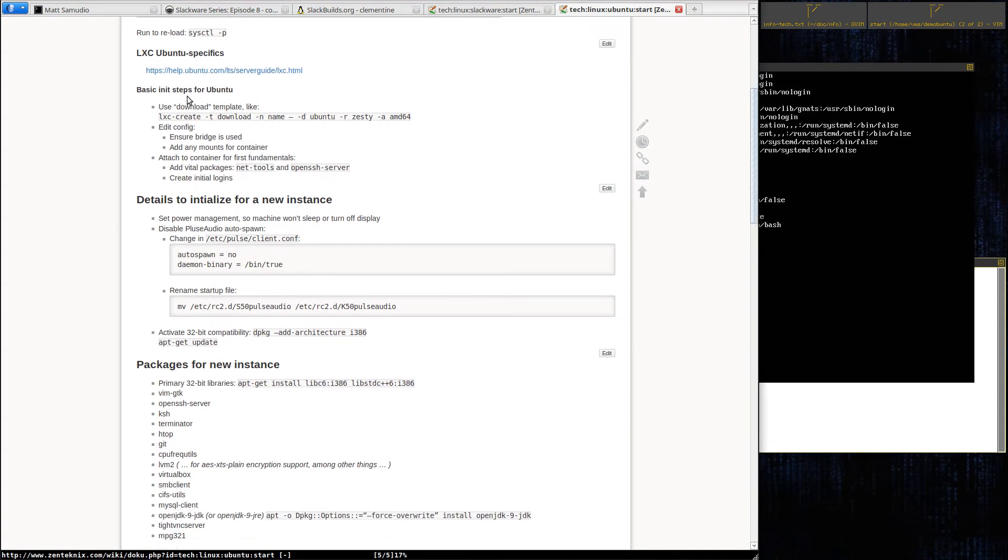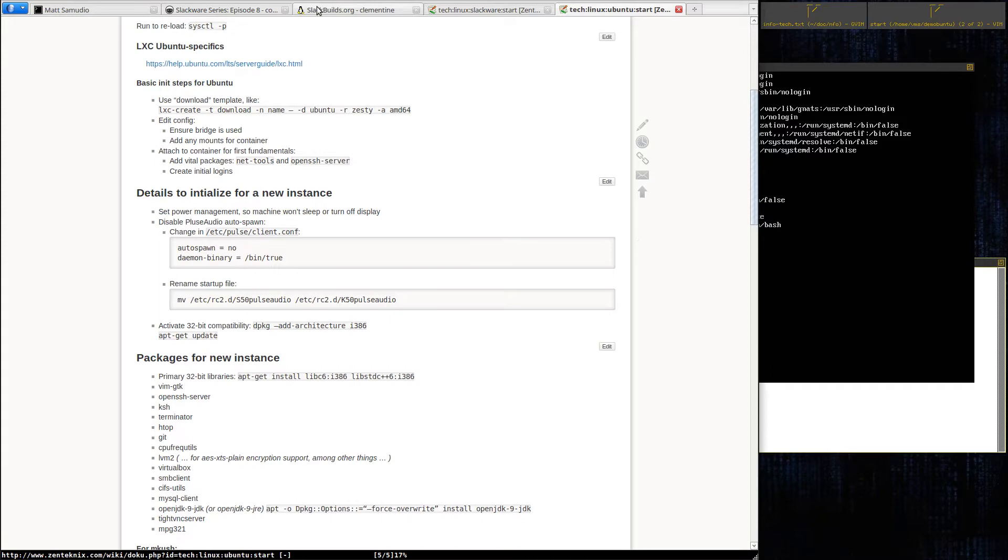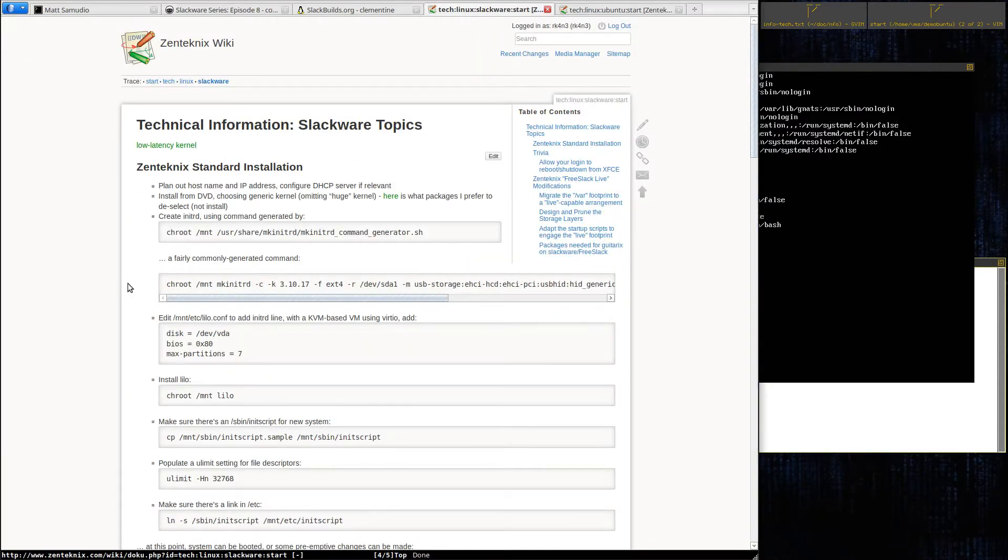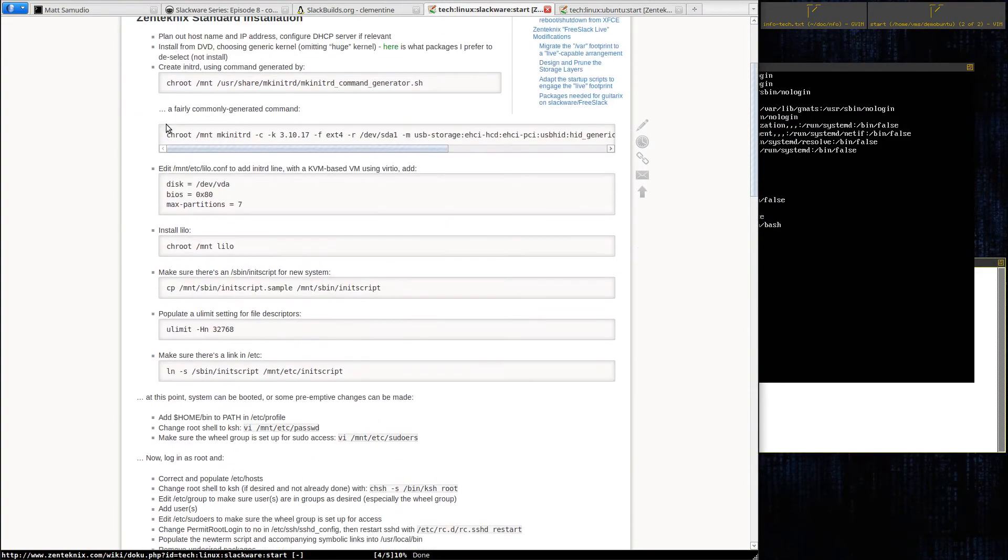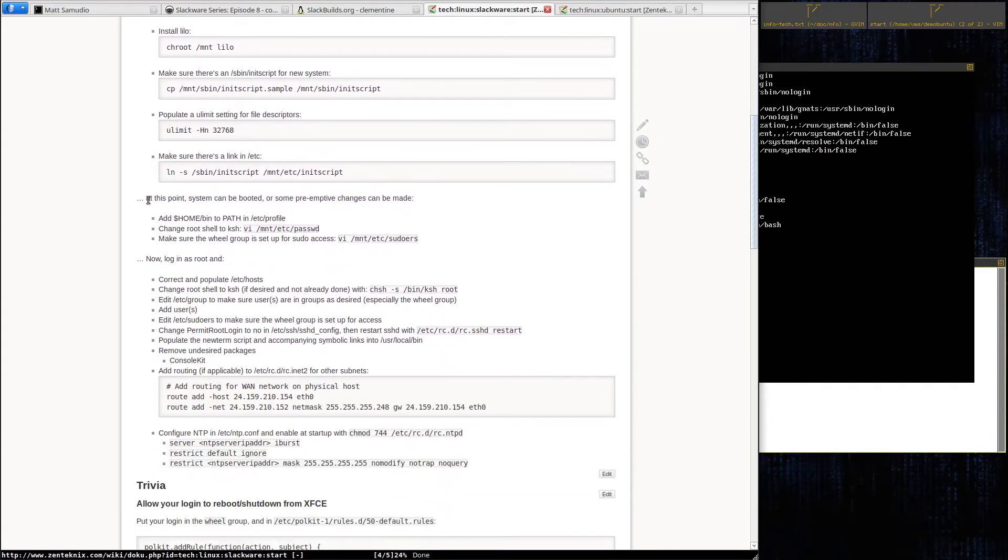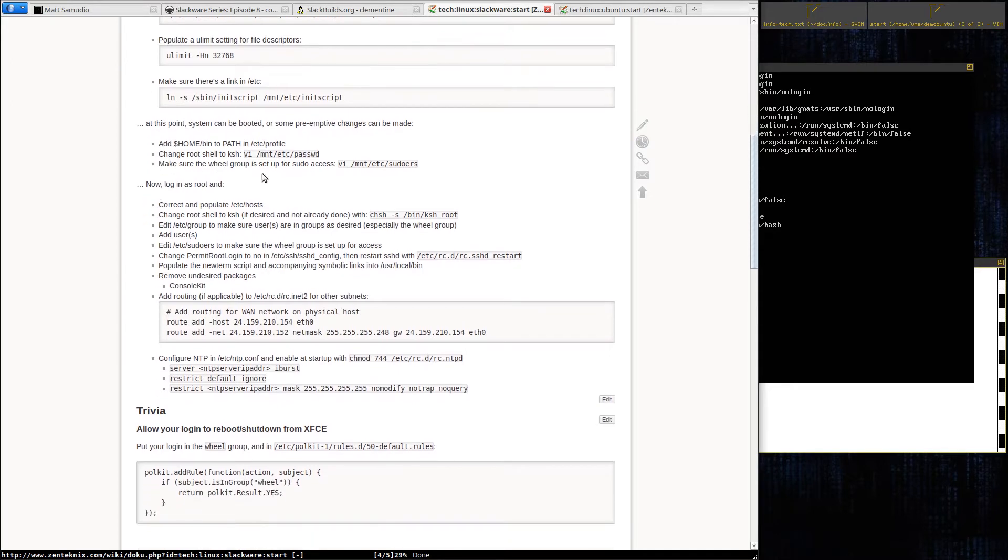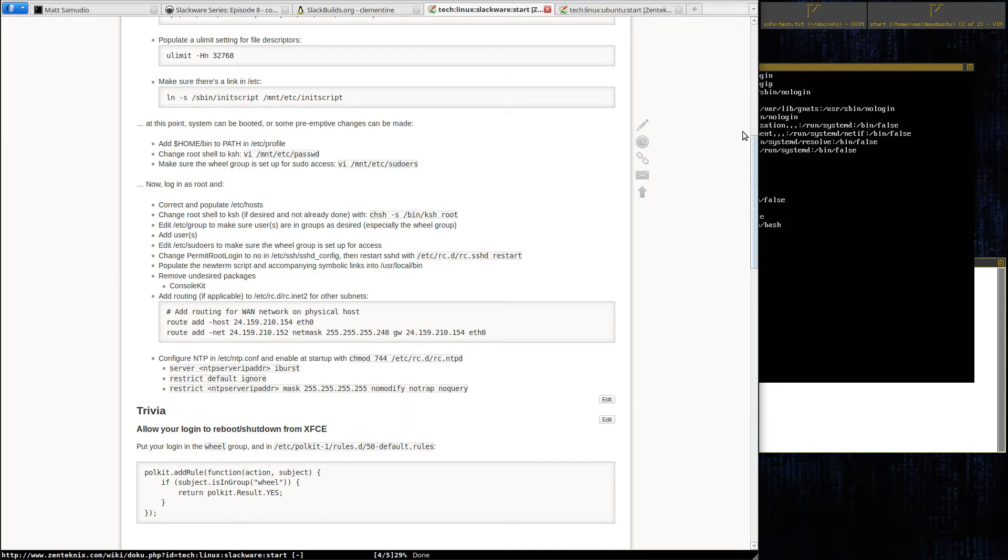Let's proceed with our known quantities here. I've done all this. I like to add home/bin to the path in /etc/profile. I usually like to change the root shell to ksh. I'm not going to bother with that on this deal because that's totally a personal preference.